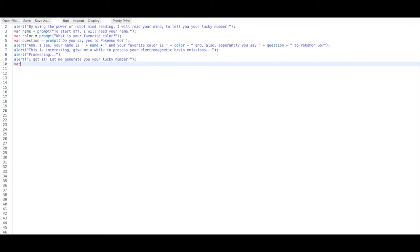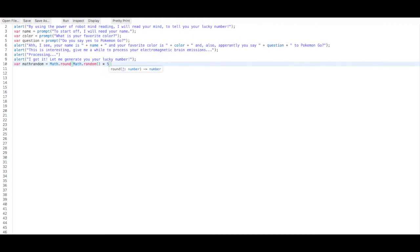Now we're going to get into the math. We're going to say variable mathRandom equals Math.round, and then Math.random, and let's multiply it by five to give us a number more stretched out. Let's run this — although of course this random number won't pop up in the output yet, let's just run it to see our code.